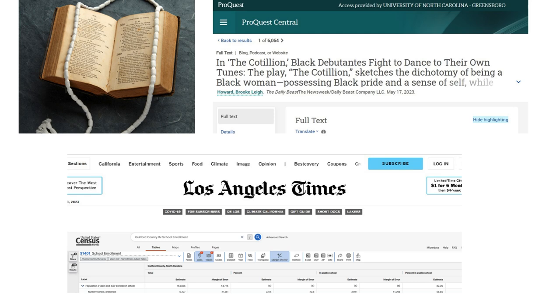Many scholarly and popular sources can be found using the university library's databases free of charge to you as a UNCG student.